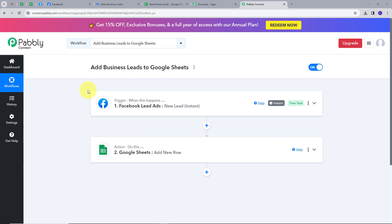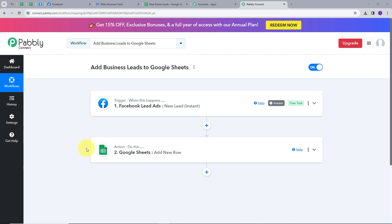Let's summarize what we did here. First, we set up our Trigger, where the trigger application was Facebook lead ads and the trigger event was New Lead Instant. Then we set up our Action, where the action application was Google Sheets and the action event was Add New Row. This is how I have created this workflow. You can also create this workflow by following all the steps I did. I am also going to put the link to the workflow in my description, so you can check it out from there. Thank you.